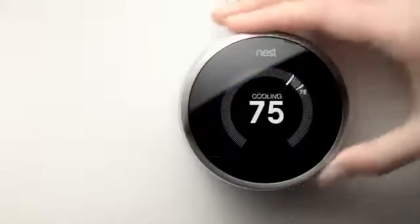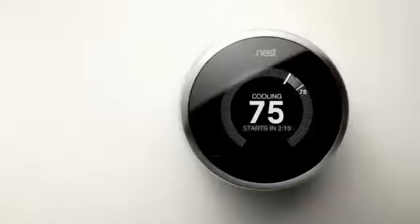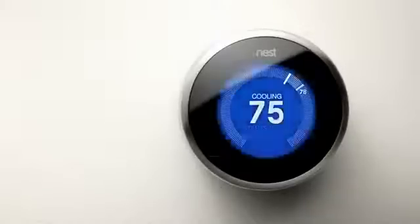When cooling, Nest will sometimes wait to start your air conditioner for a few minutes. This protects the compressor from cycling too often or too quickly.